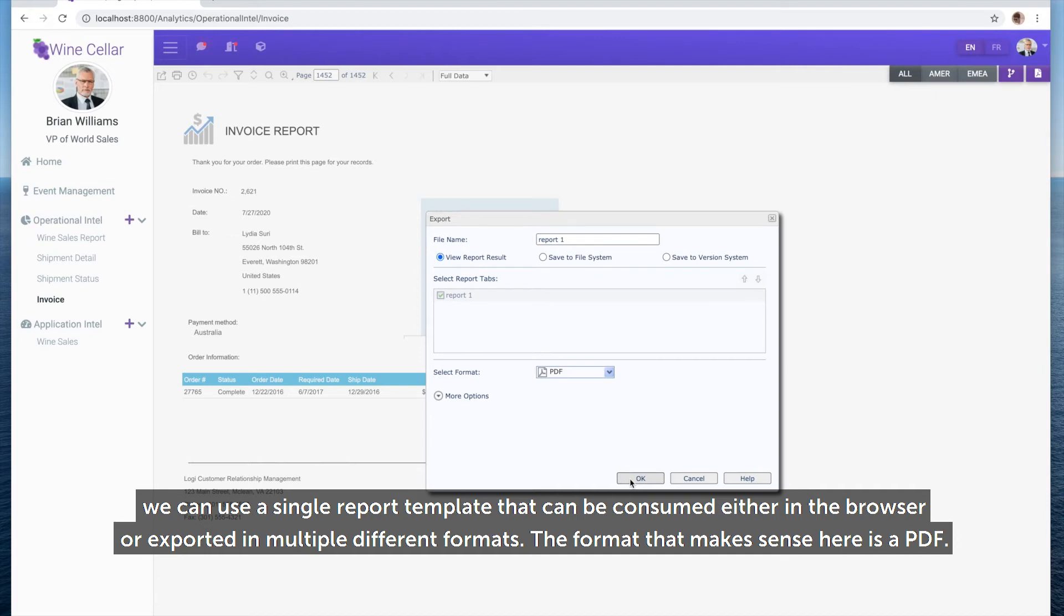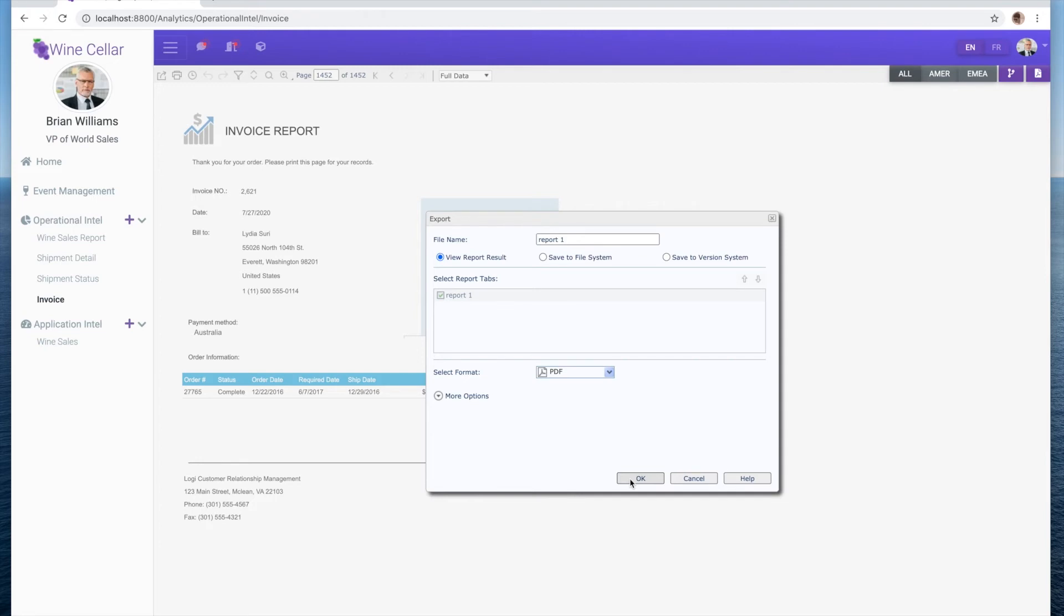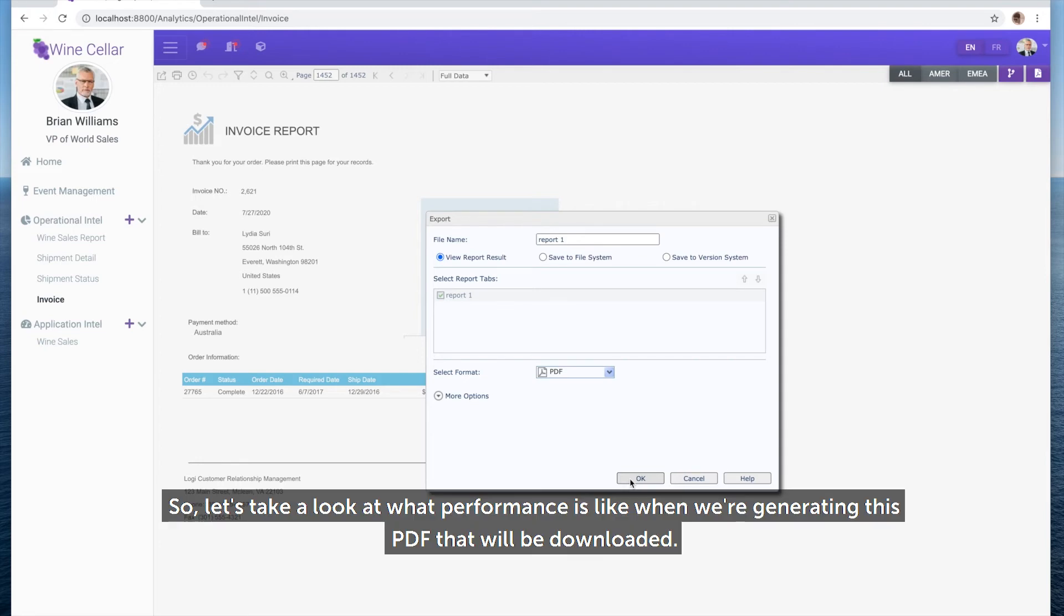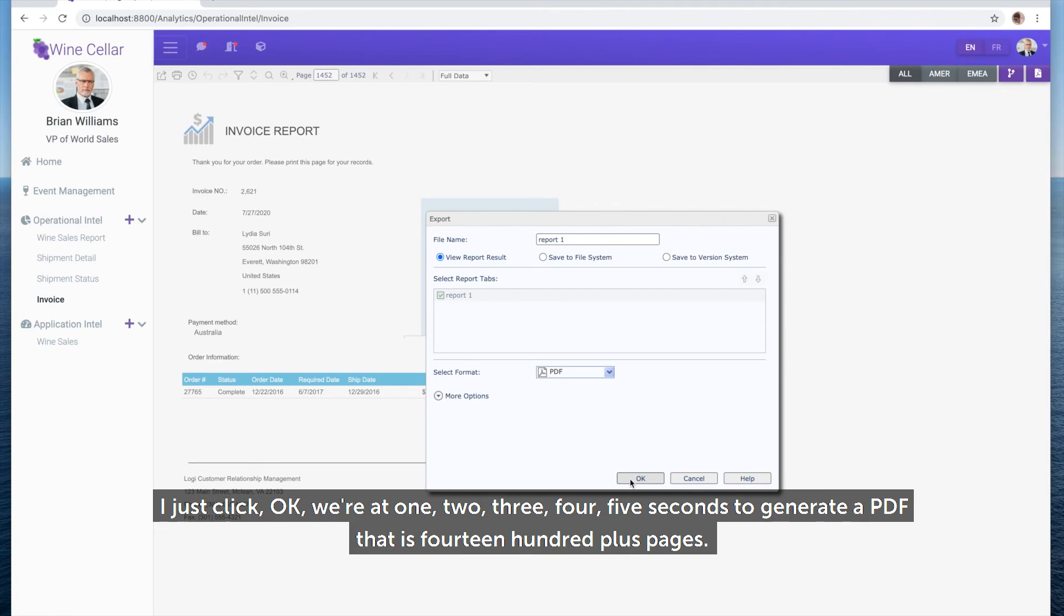The format that makes sense here is a PDF. So let's take a look at what performance is like when we're generating this PDF that will be downloaded.